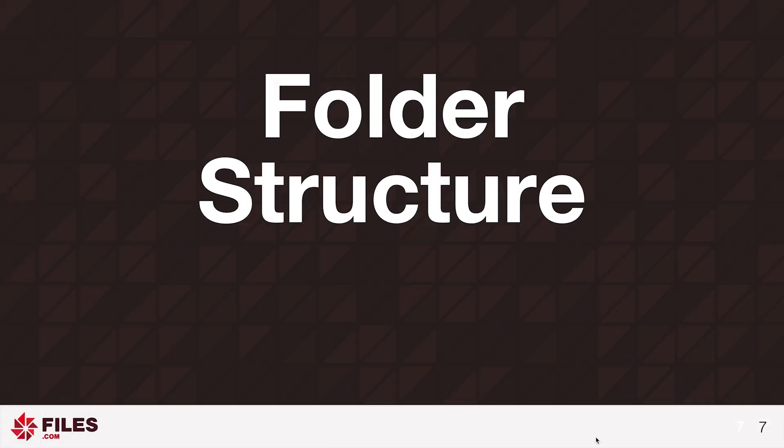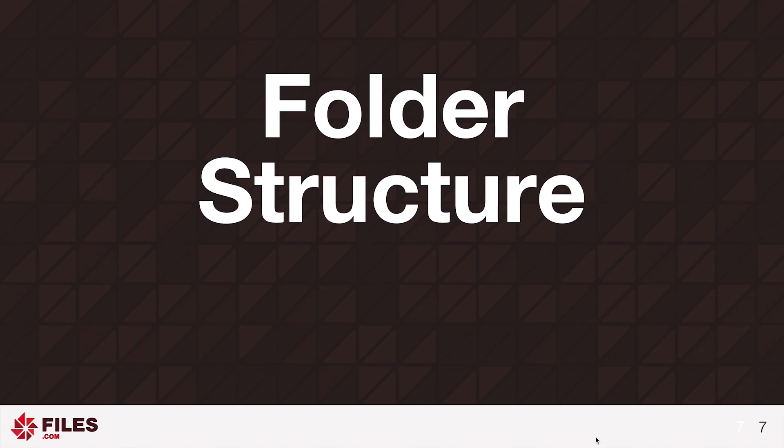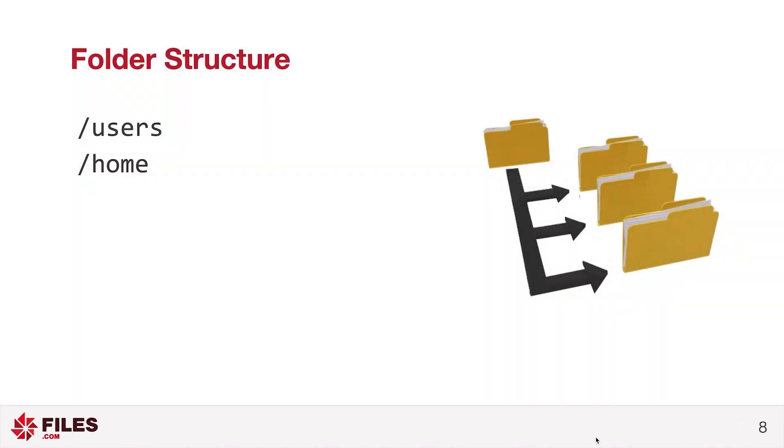Your users are going to need access to a home folder so that when they log in, they can upload and download files. Files.com allows you to create any folder structure you like. You can specify any folder or subfolder to be the home folder for a user account. For easier management, it's generally best to place users into a well-organized folder hierarchy.